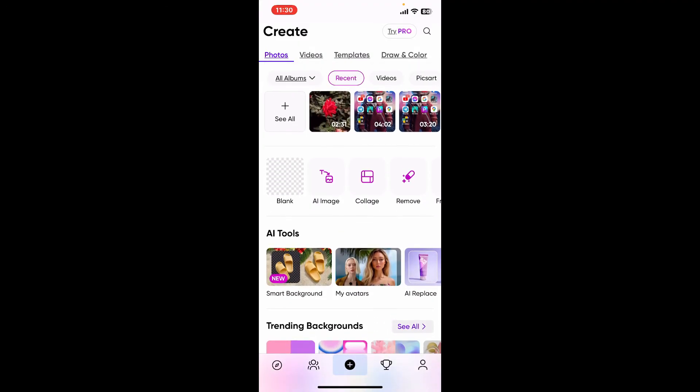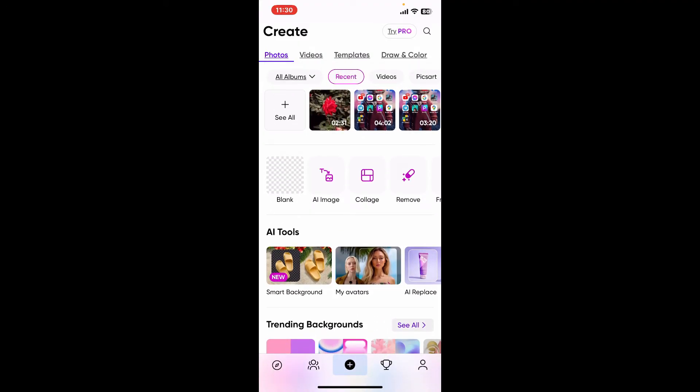Your edited images will be saved locally on your device. You cannot share projects or collaborate with others until you have an account. So that is how you can easily use Pixart without an account.